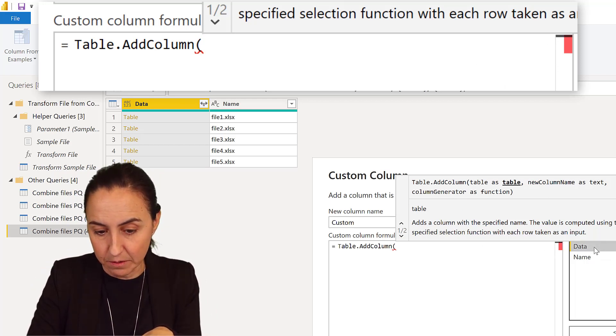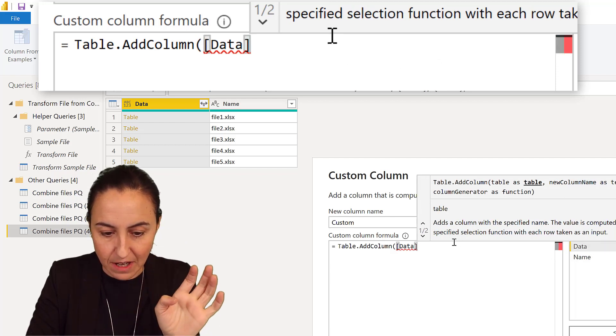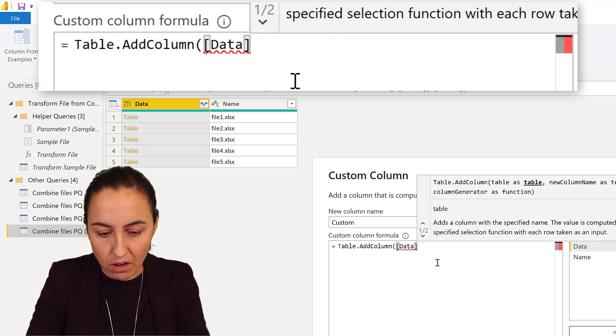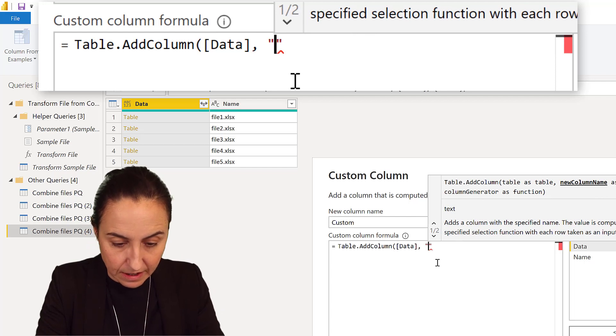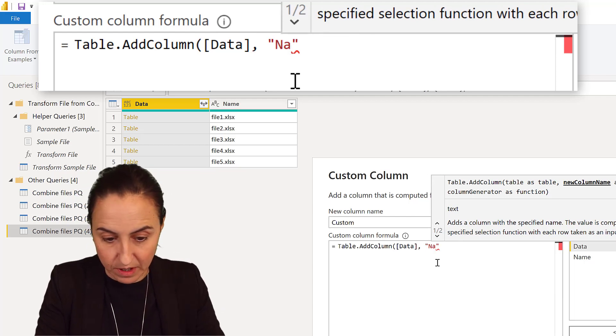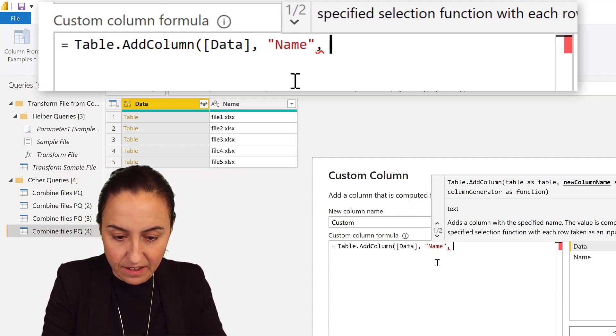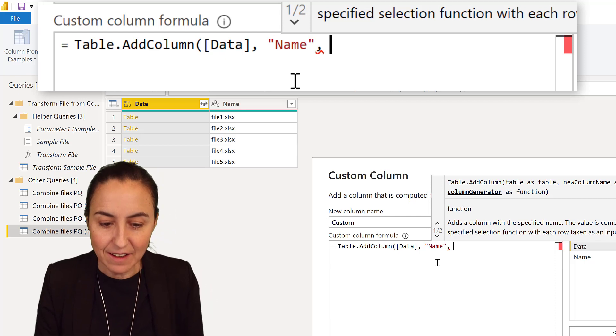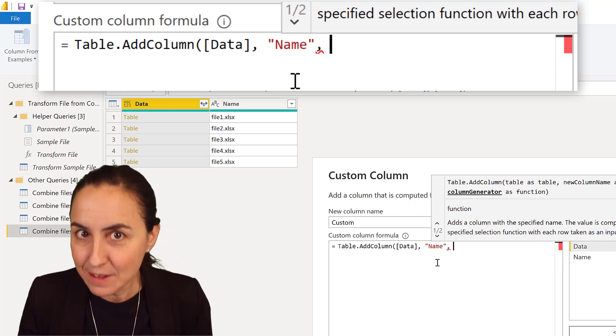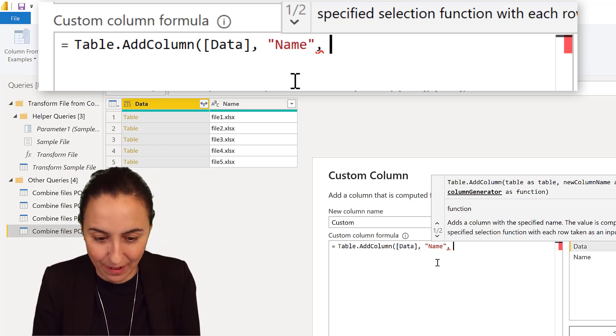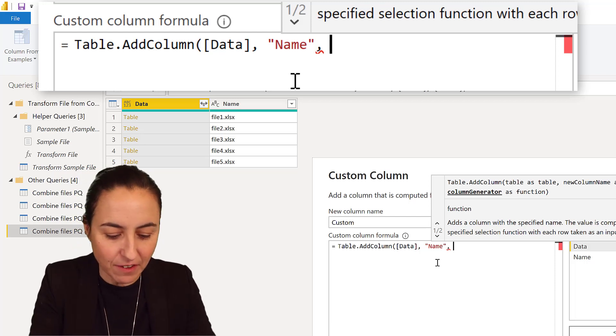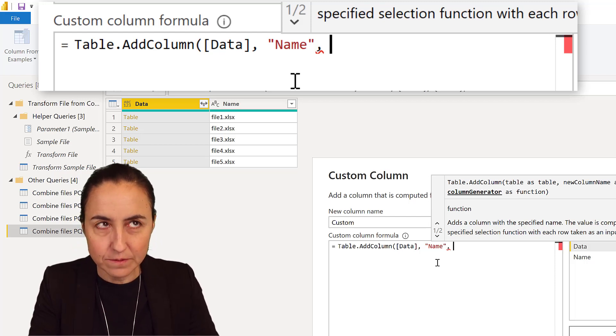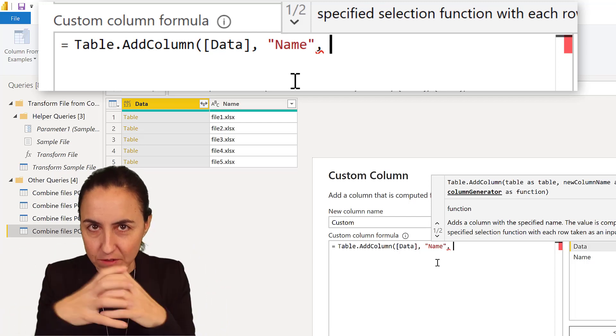It asks: what is the name of the column? The name of the column will be Name or File Name or whatever you want to name it. And then the last part is this one. Again, Miguel explains it very beautifully, but I'm going to give you the summarized version.